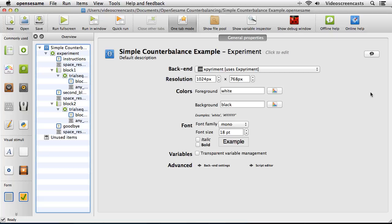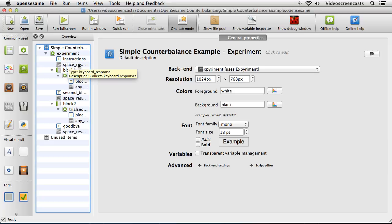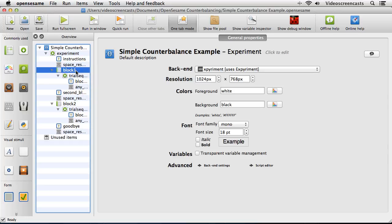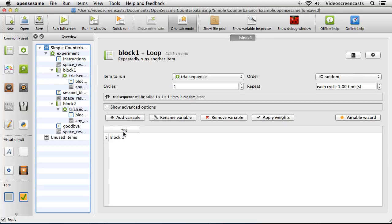To demonstrate this, I've got a simple experiment loaded up already. This experiment will display some instructions on the screen to the participant, then sit and wait for a spacebar to be pressed before starting. We then have block number 1, which just contains one particular trial. It's got one variable, MSG, and this trial just puts the message 'block 1' onto the screen.